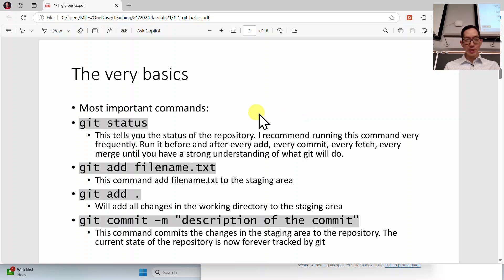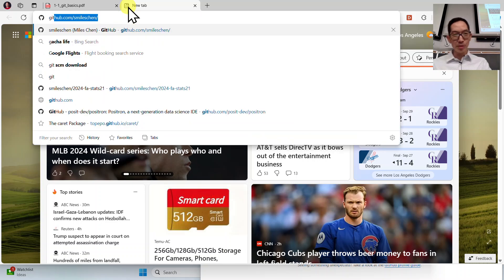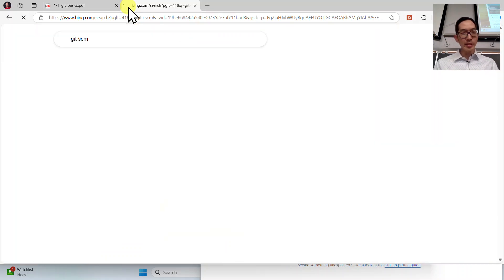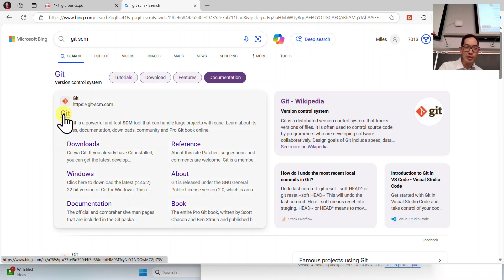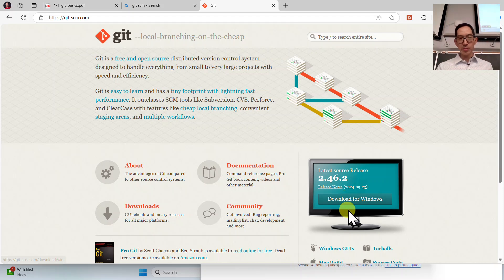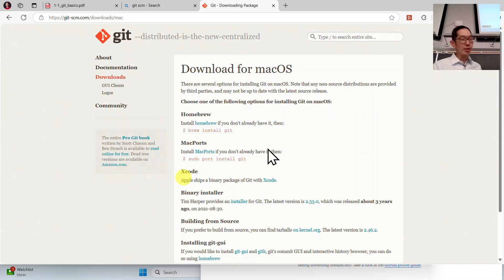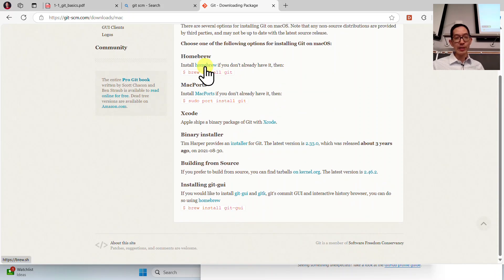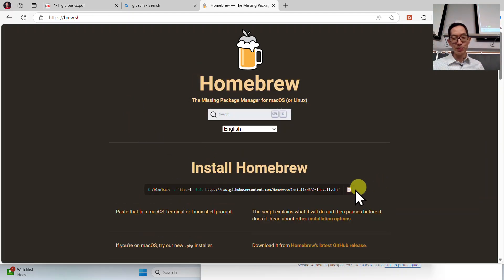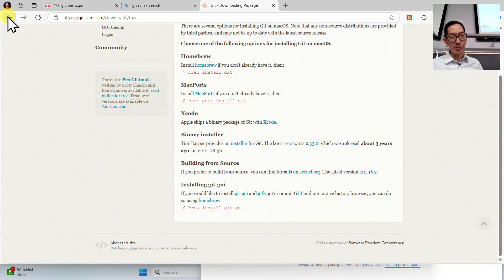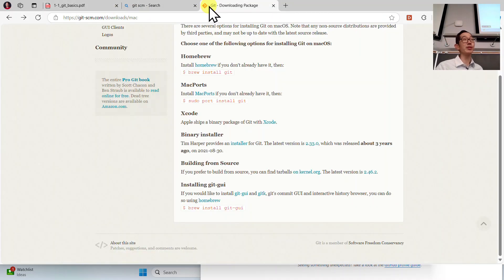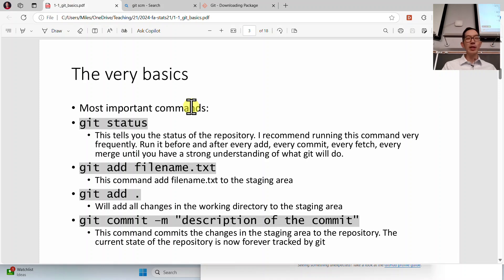You might have to install Git. To do this, look up Git SCM — that's the software you will use. If you're on Windows, you can just download it. If you're on Mac, you can follow the instructions; if you don't have Homebrew, install it first, then do 'brew install git.' On Mac, you probably already have Git as part of your Unix system — it'll just be a slightly older version, but that's fine.